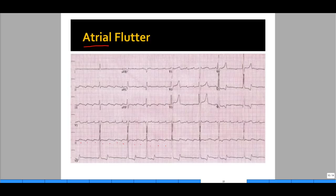Also interesting about this EKG is that you see hyperacute or hyperpeaked T waves, commonly associated with hyperkalemia. Keep that in mind when you see those peaked T waves. What's really important about atrial flutter is: one, the patient can decompensate, or two, can flip into AFib or atrial fibrillation.